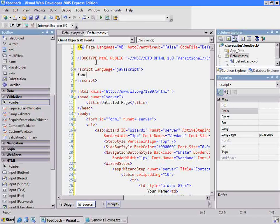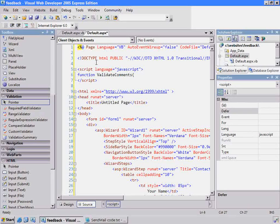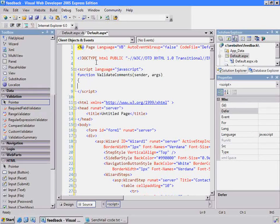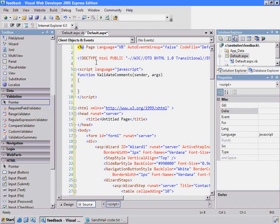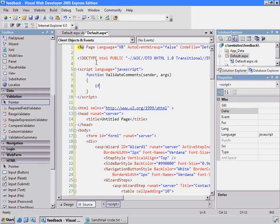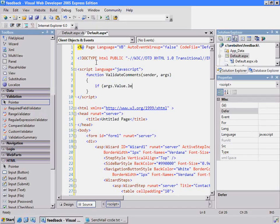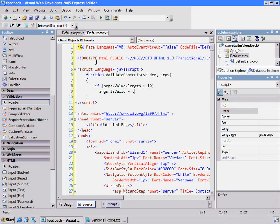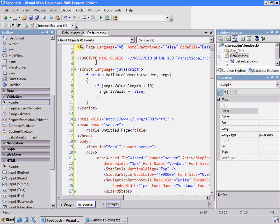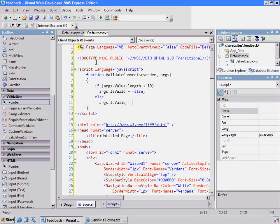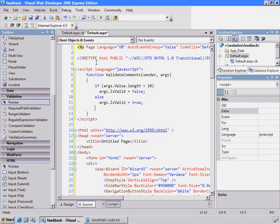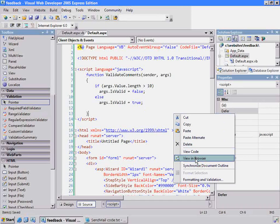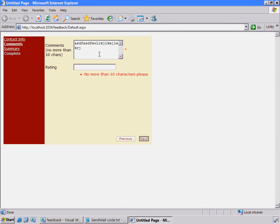I need a simple function called validate comments. It takes two parameters - I just happen to know by looking up the help file. We need two, one called sender and another args. Like the server-side function that we did, we can say if args has a value, and if the length is greater than 10, then I'll set args is valid equal to false. Otherwise, just like the server code, set it to true. That should do it. Let's test our client code. Now when I'm in here and I have too many characters and tab away, I get the asterisk right away. When it's less than 10, it goes away.